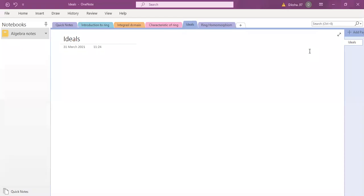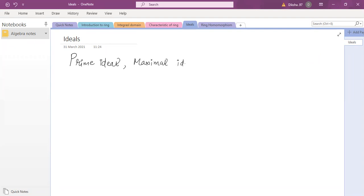Let's start with the lecture. So we defined ideal of a ring. We also had a definition of prime ideal and maximal ideal, and we did a few examples. I will add more questions and update the assignment by today, so you can try those questions related to ideal, prime ideal, and maximal ideal. Let me continue with a few more results, and then we will start with the next topic, which is ring homomorphism.